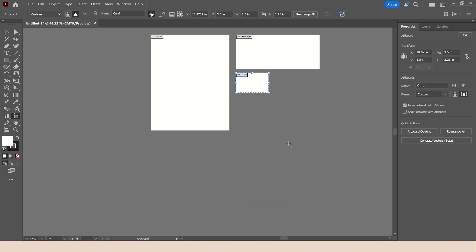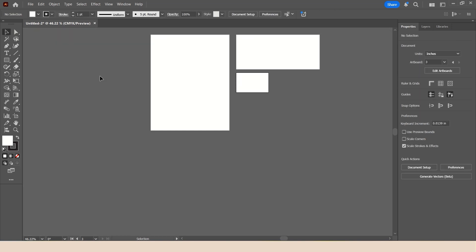Once all of this is completed, to exit editing the Artboards, all that you need to do is switch tools. So I'm going to switch back to my regular Selection tool by either scrolling over and clicking the tool in the toolbox, or tapping the letter V, which is the keyboard shortcut for the Selection tool.